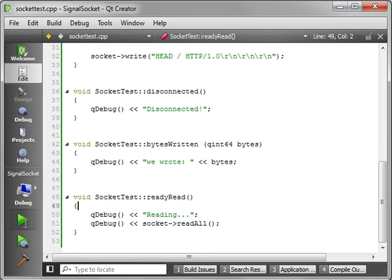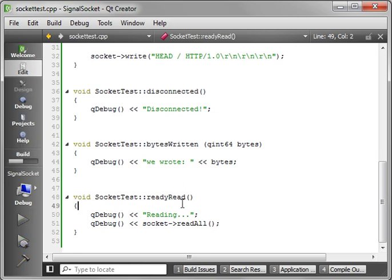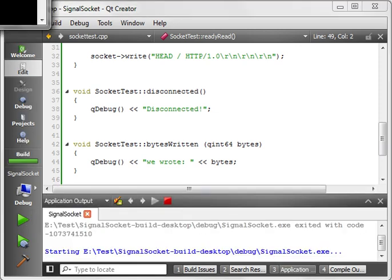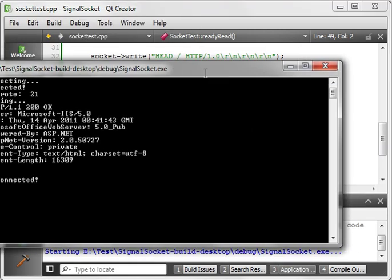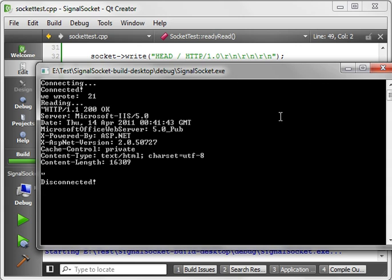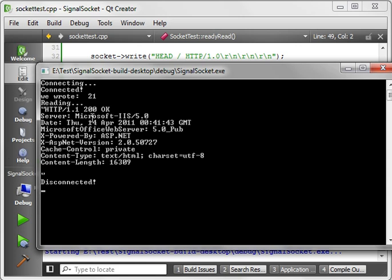So, let's go ahead and fire this back up. And with any luck, nothing will explode. And there we go. Connecting. We connected. We wrote 21 bytes. We're reading. And then this is the information right here that we got back from the web server. And then you notice it disconnected at the very end.